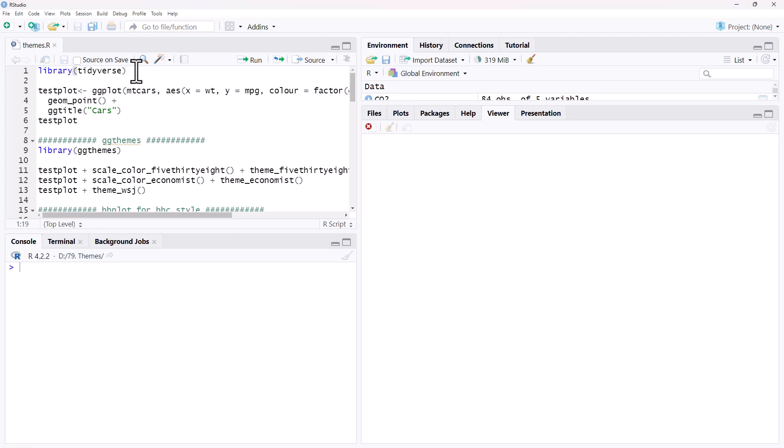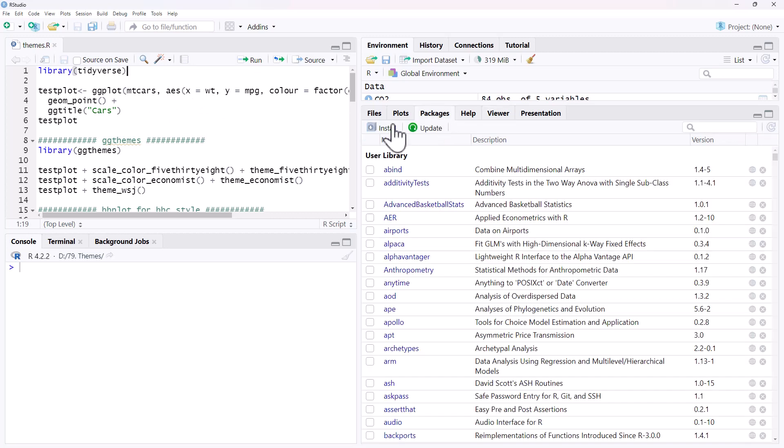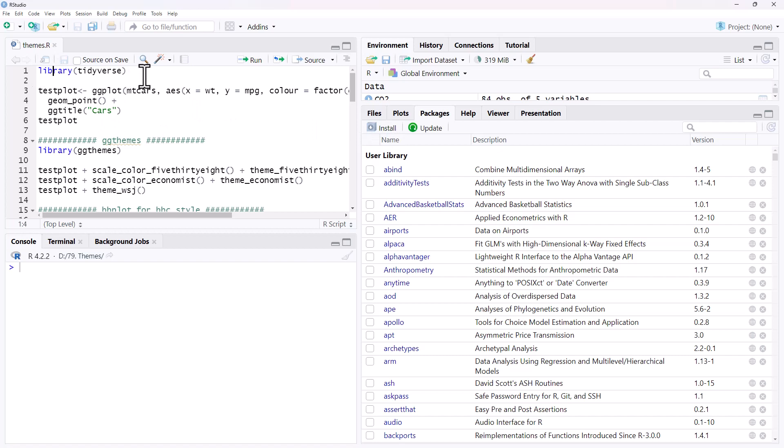So to start with we need the Tidyverse. For any of these packages if you don't have them installed, other than the ones that are coming off GitHub, we can just come over to Packages, hit Install and then type in the name of the package. Once it's installed we go library Tidyverse to get access to it.